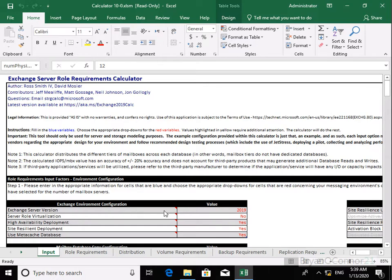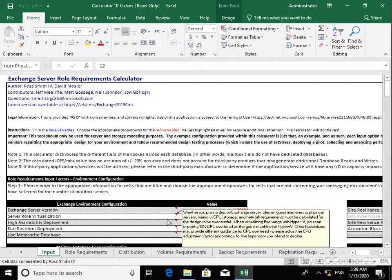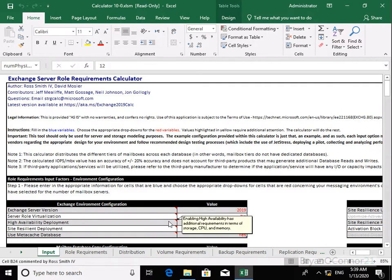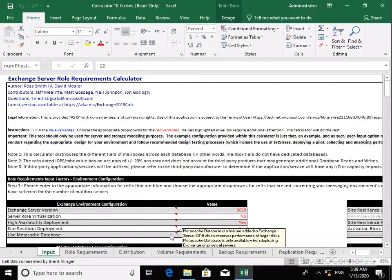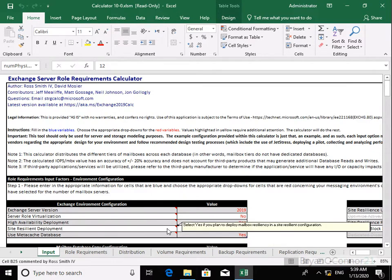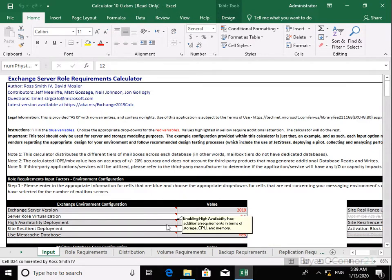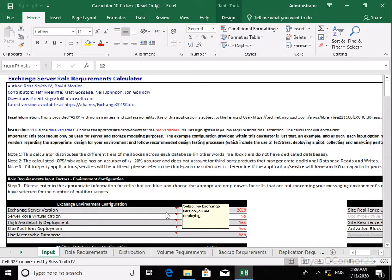Any of these options that we wish to change — as you can see by just hovering the mouse over each of these options — it gives us some help to explain exactly what these settings are going to be used for. Next thing I'm going to do is specify information relating to my servers.